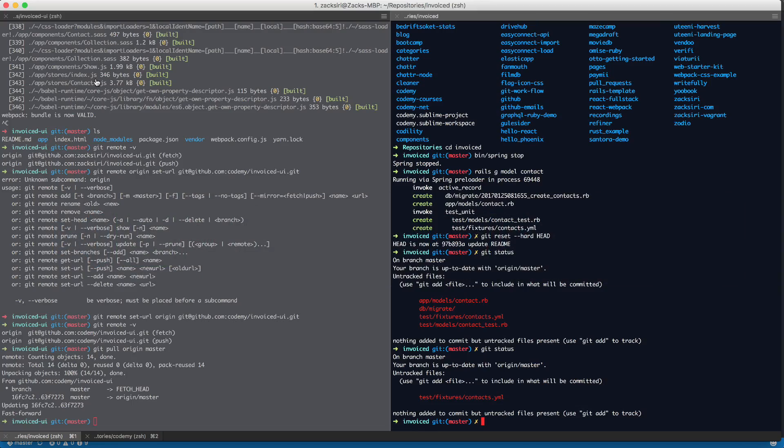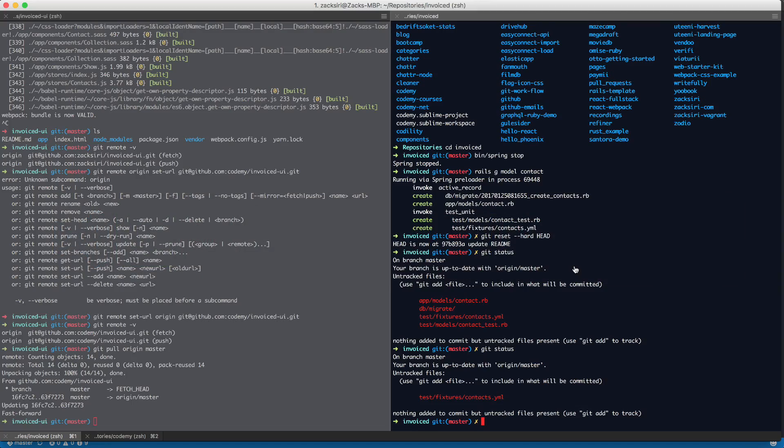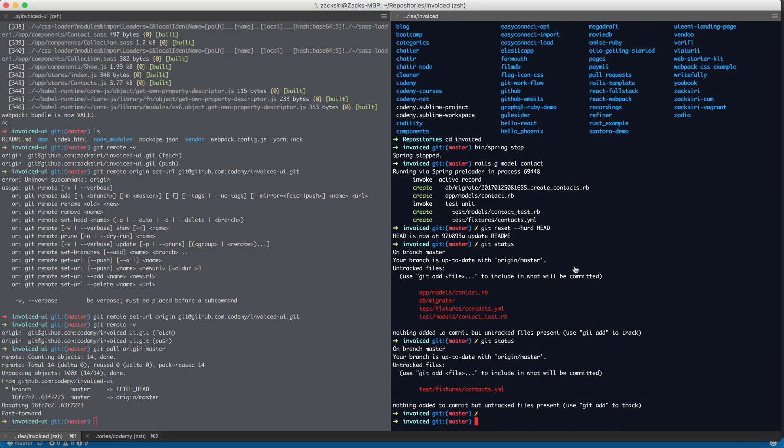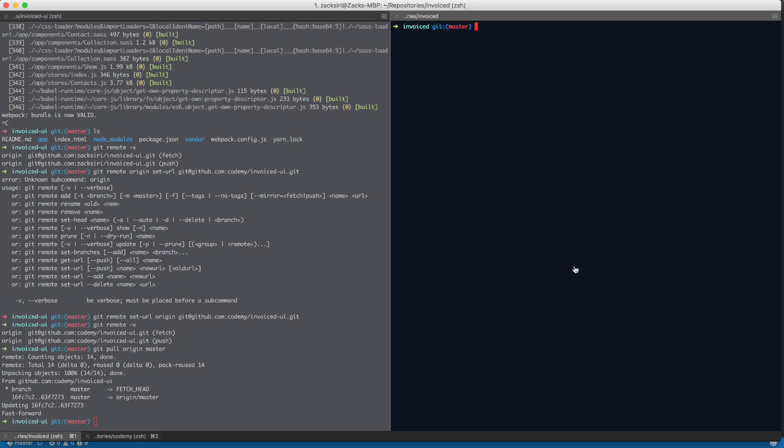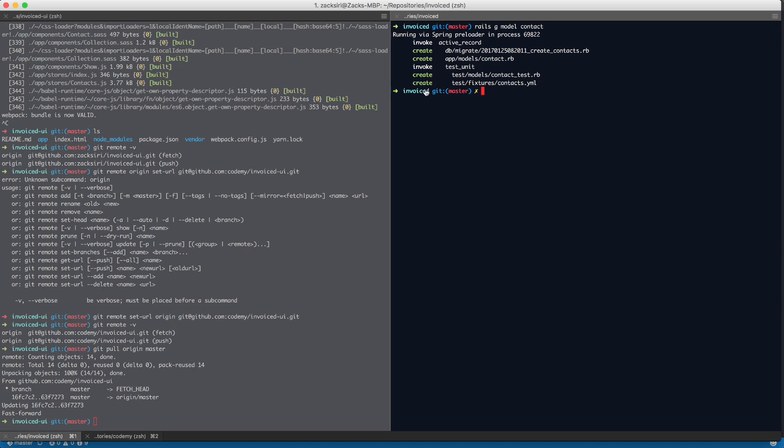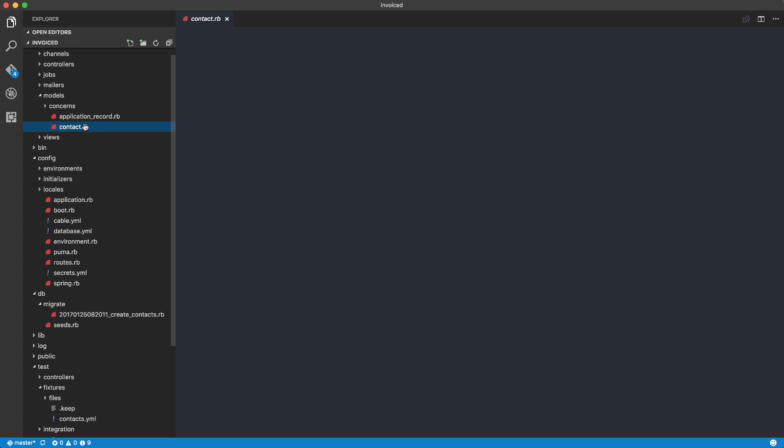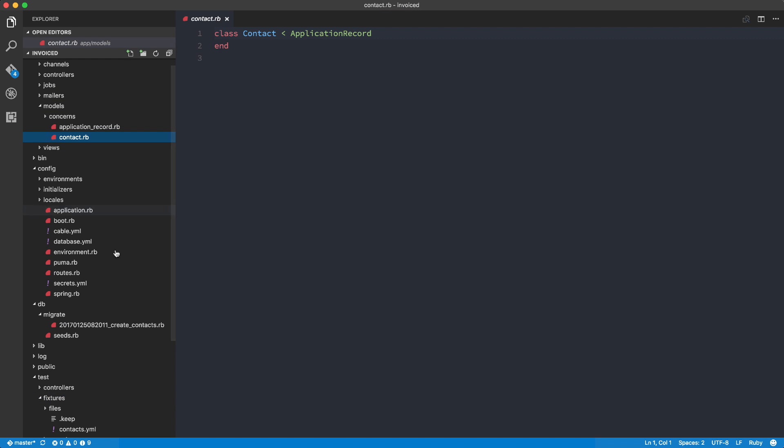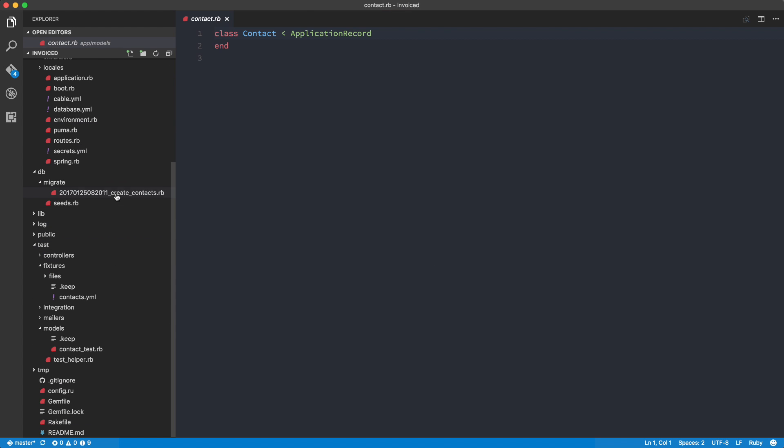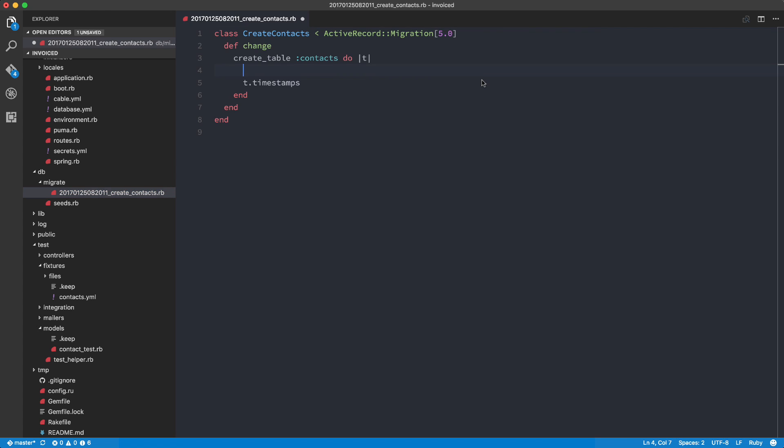So I'm going to go over here into the code and I'm going to do a Rails G model. So I'm going to generate the model first. So Rails G model contact. So that's going to generate us the files that we can use. So over here I have the contact and here I have the migration. And so what I'm going to do is I'm going to do t.string first_name.